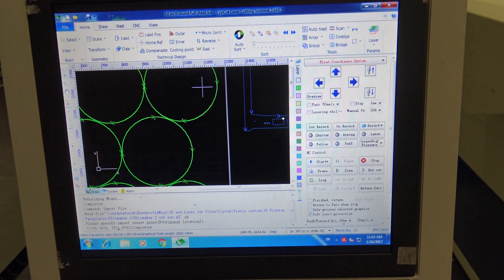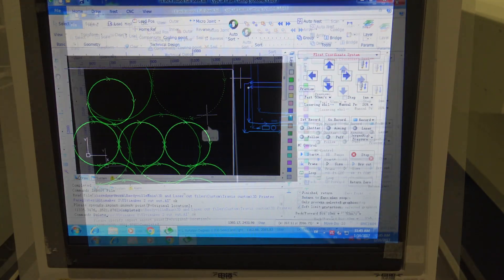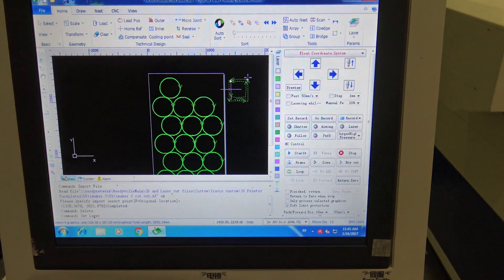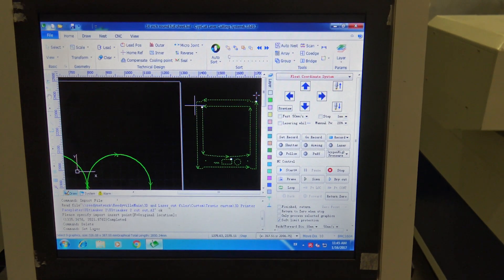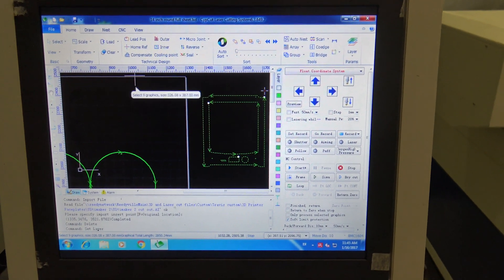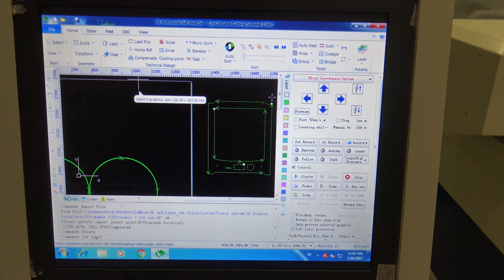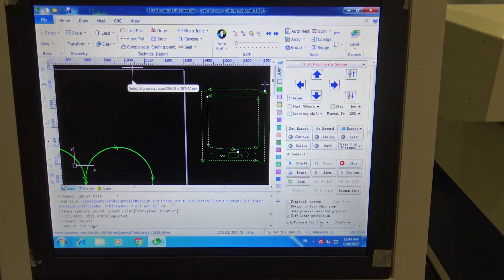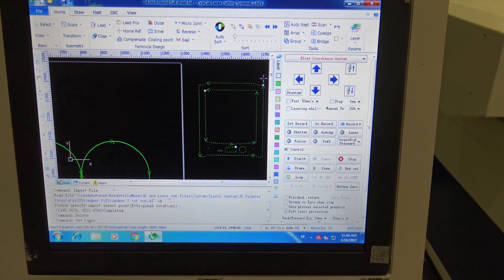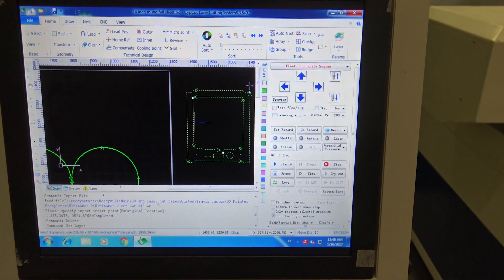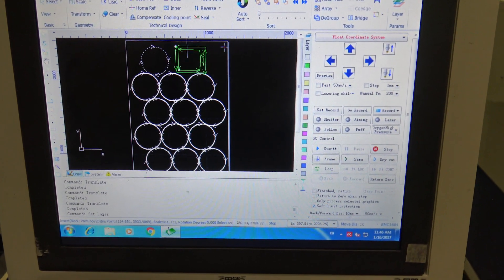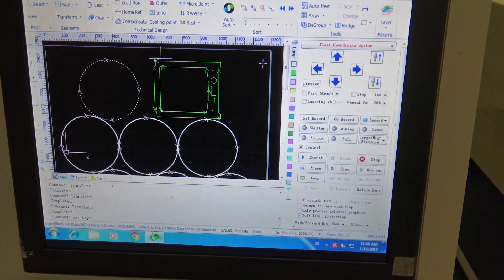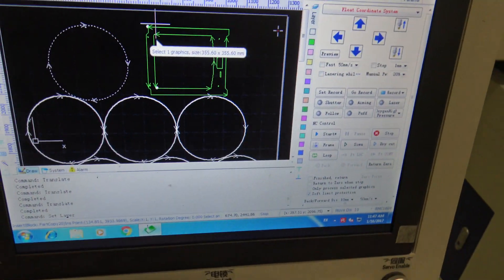I'm going to be cutting this out of 24 gauge steel. I'm using 24 gauge steel because I want to be able to put the faceplate on the Ultimaker without it being too thick and causing a problem with the button and the SD card and stuff like that. The 24 gauge steel is pretty sturdy steel.